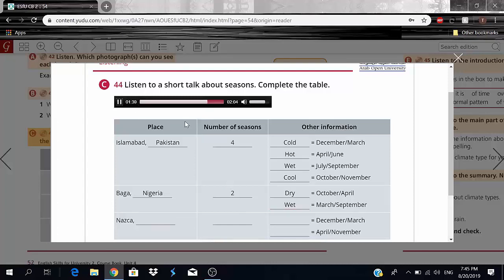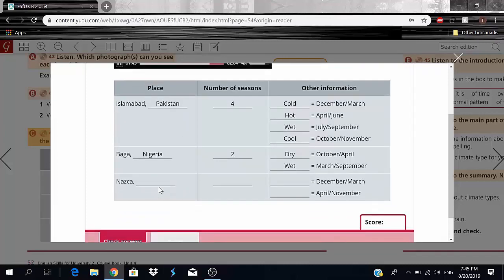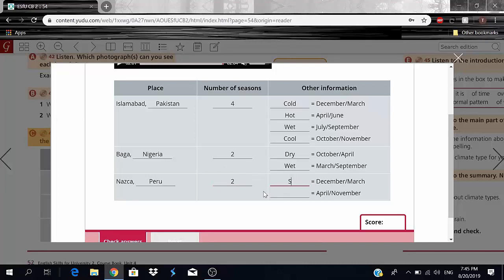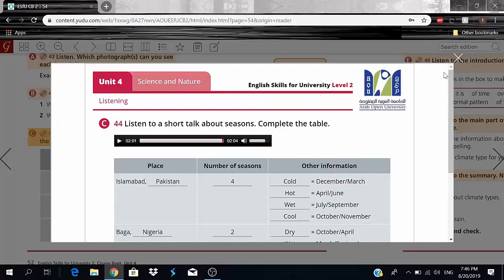Also with two seasons: Nazca in Peru, South America. The summer season is from December to March — because Peru is in the southern hemisphere — and the winter season is from April to November. So the table covers Pakistan (four seasons), Baga/Nigeria (two seasons), and Nazca/Peru (two seasons).